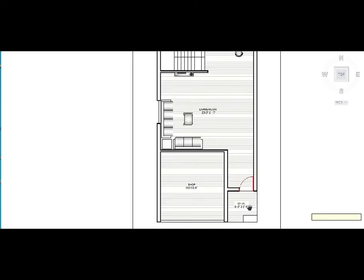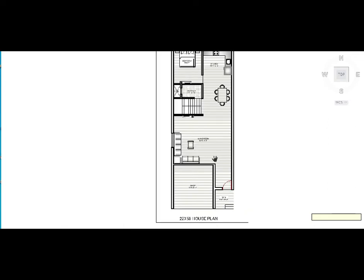We are going to see a 20ft by 50ft house plan. Let's start with the ground floor. The ground floor requirements are a shop, living room, kitchen, bedroom, and common toilet. The upper floor is a common terrace.